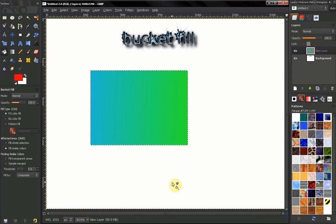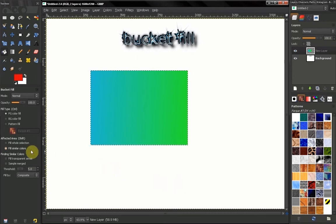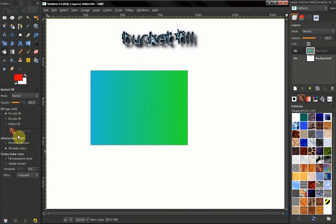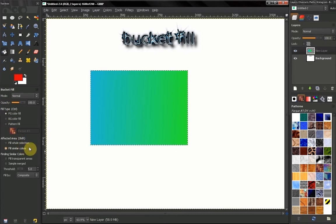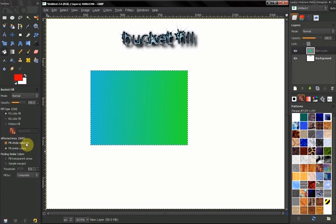Hi, in this video we continue with our bucket fill tool and discuss some of our more important options like affected area.